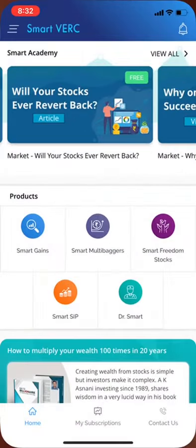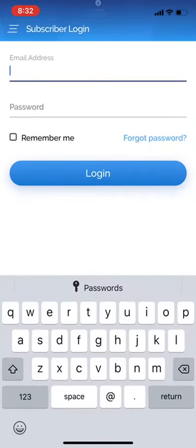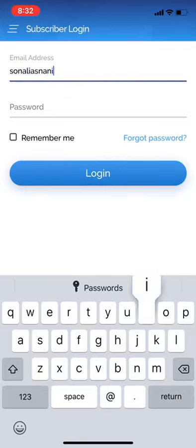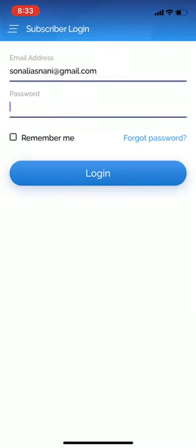Click the app icon. We reach the home page. From the bottom, we change to the My Subscriptions page. Enter your email ID registered with us and enter your password.